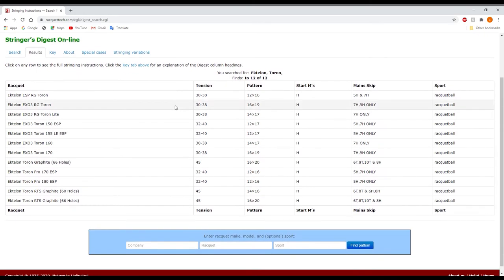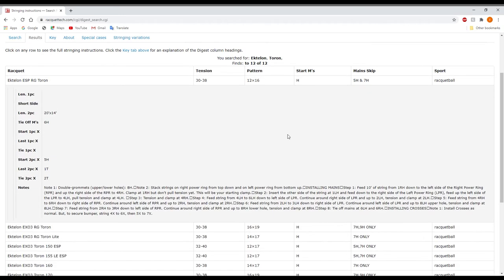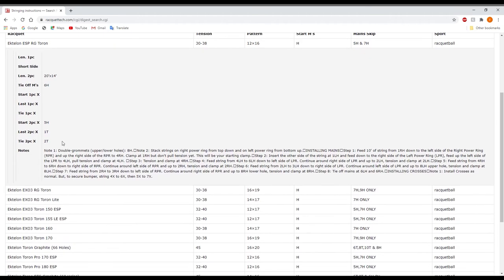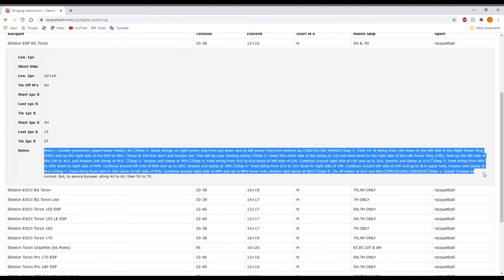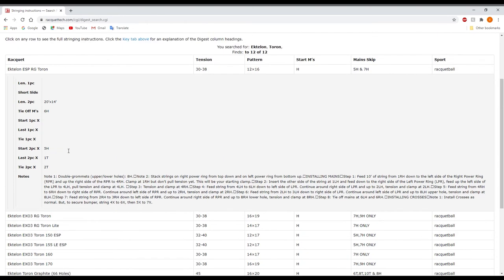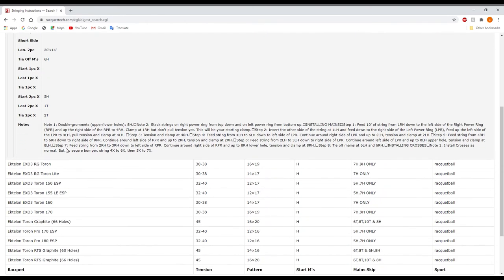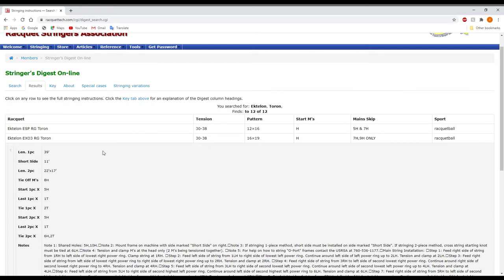So it'll go ahead and list off all these different rackets. And the best part of this is that you can actually just click on it, and it will give you the step-by-step instructions for this particular frame. So that is really helpful for a lot of these different types of racquetball rackets.